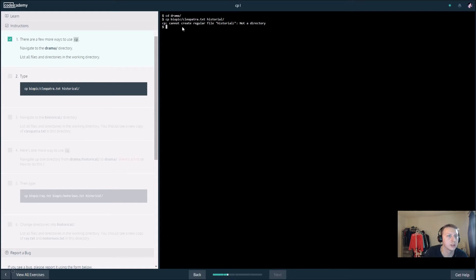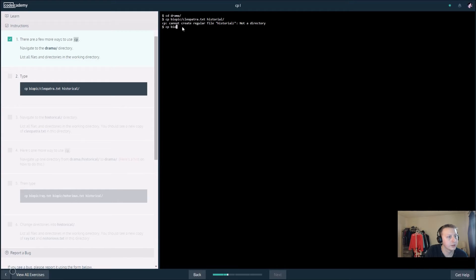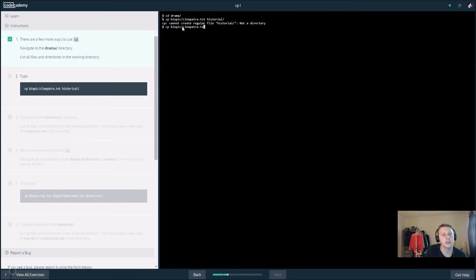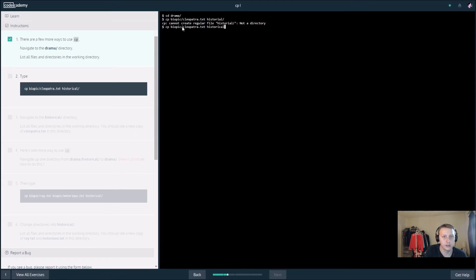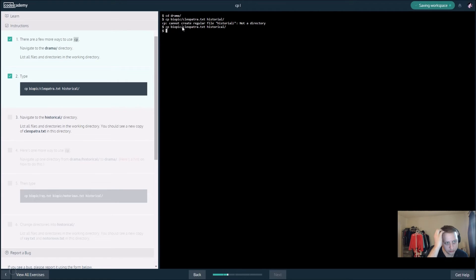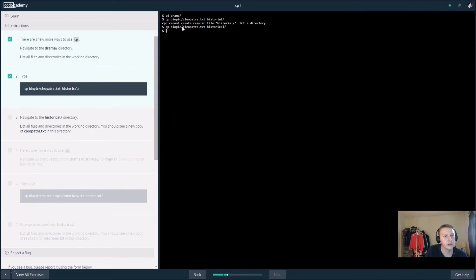Navigate to the historical directory, list all files and directories, you should see a new file. So ls should list everything.